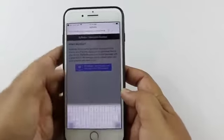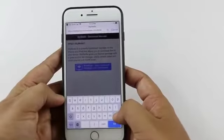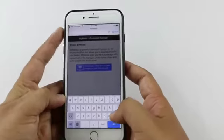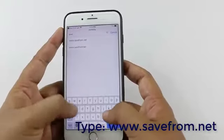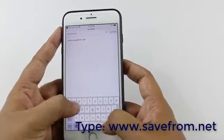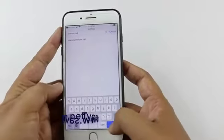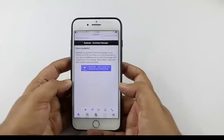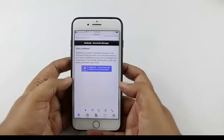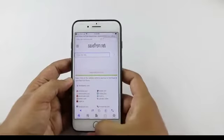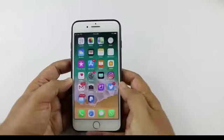In the browser we will type savefrom.net — this is the website which is going to help us download Facebook videos to your iPhone. Now we'll go to the Facebook app and browse to the video which we would like to download.